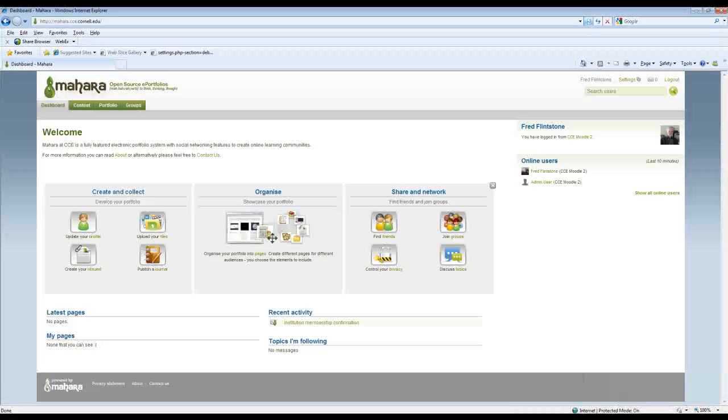That will take me into my Mahara home and because I'm a new user in Mahara I send a confirmation email that just lets me know that I've joined, and here you can see the front page and some of the basic actions I can undertake as a user of the Mahara ePortfolio system.